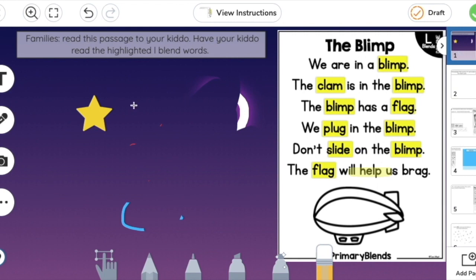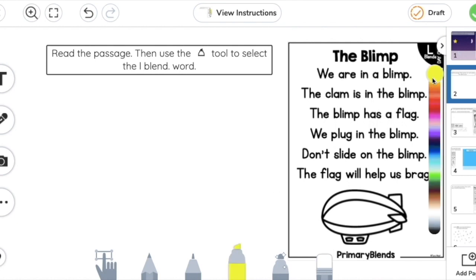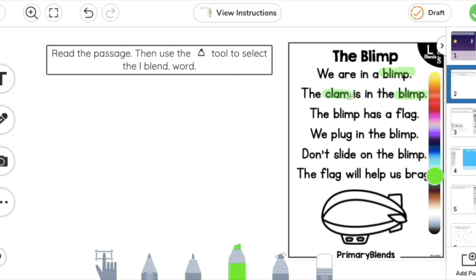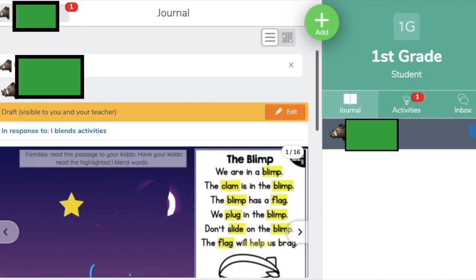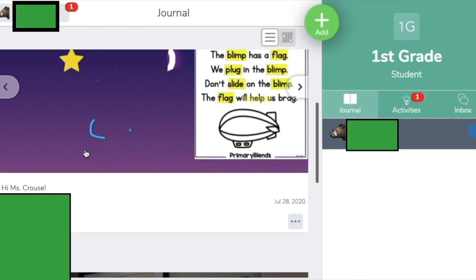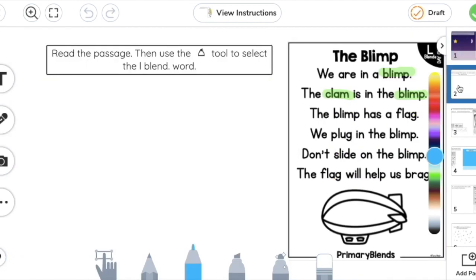For the first activity, all I wanted was for families to read the passage to the student and then have the student read the highlighted L-blend words — so that one's pretty easy. The next activity asks students to use the highlighter tool to select the L-blend words. Once done with the activity for the day, you can hit "Draft" to save, and the activity will be visible to just you and the teacher. You can go back in and edit it later and all your changes will be preserved.